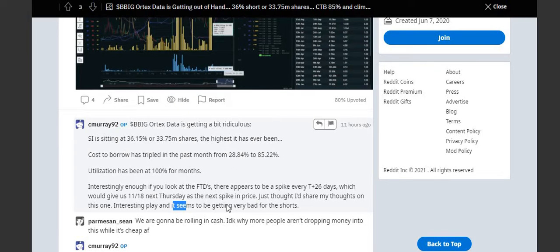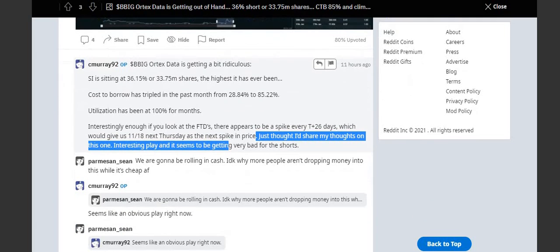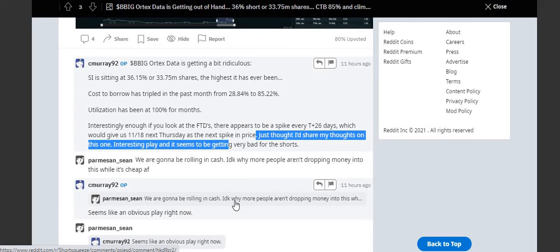Interesting play, seems to be getting very bad for the shorts. That's good because BBIG has been pretty low for a while.